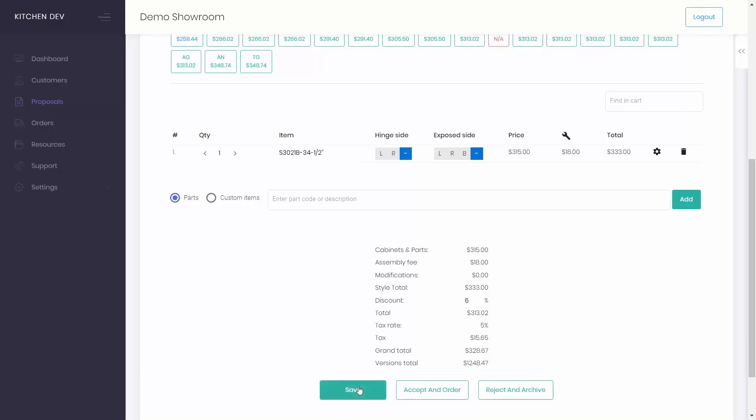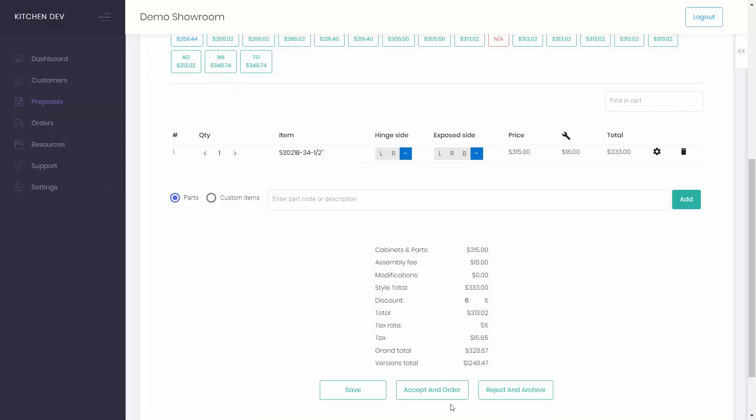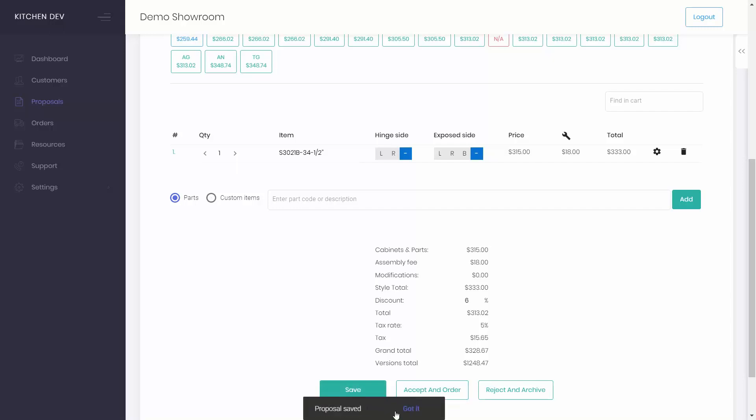Now you can save and exit, accept and order, or reject and archive the proposal. If you have a green light from your customer, proceed to order step. You can also save the proposal and come back to it later.